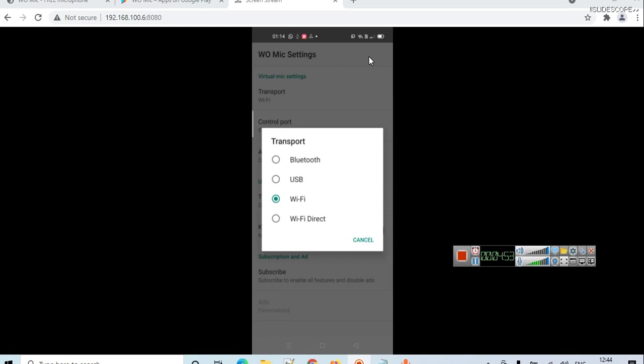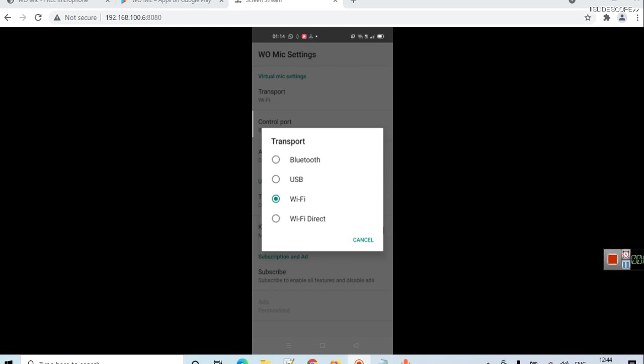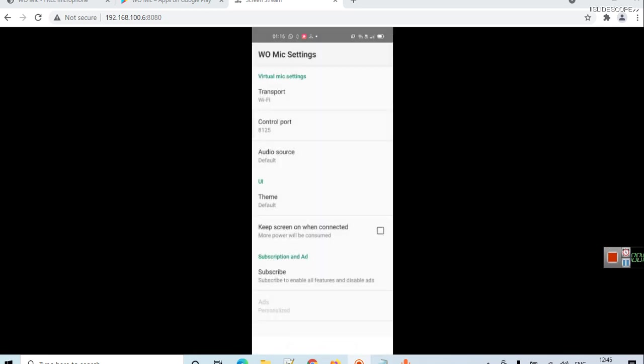I am choosing Wi-Fi because my computer's network and my phone's network are the same. You can also create a portable hotspot. If you are connecting your phone with a portable hotspot, then also you have to choose Wi-Fi. If you are having problems pairing any of these other connections, please place your queries in the comment section and I will try to help you.